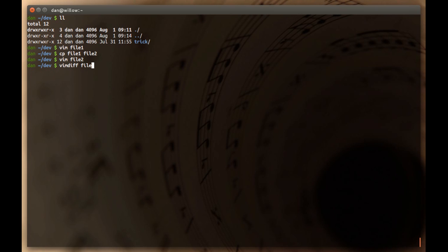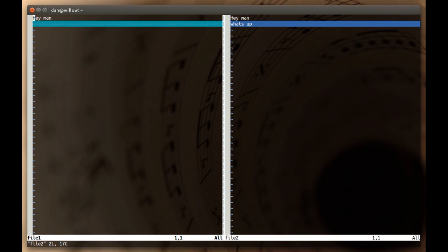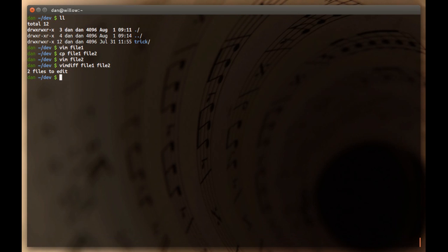You can use whichever one you're comfortable with and git will work with all of them. So basically what you get is a side-by-side view in your tool of what's different. And you can see that this line, what's up, is different. So that's just a quick background if you're new to the concept of diffing in a development environment.